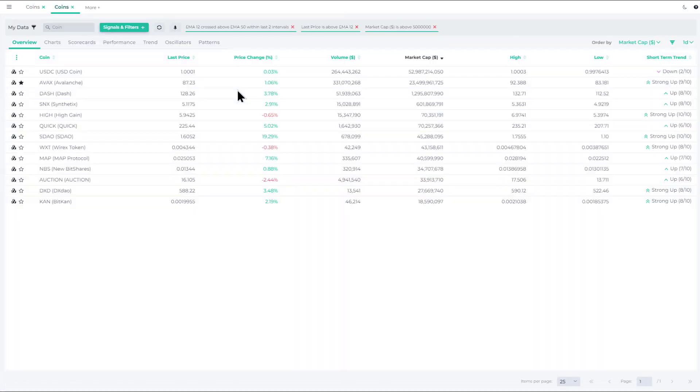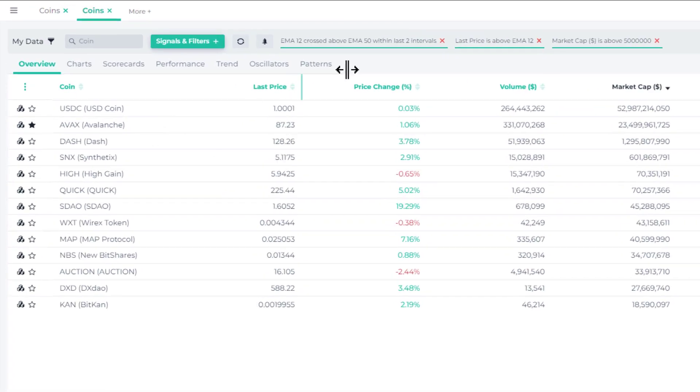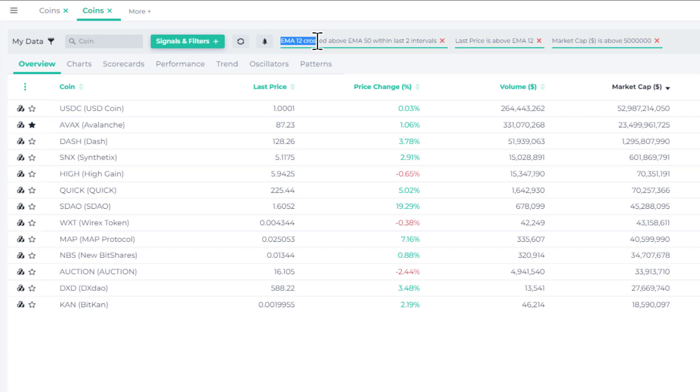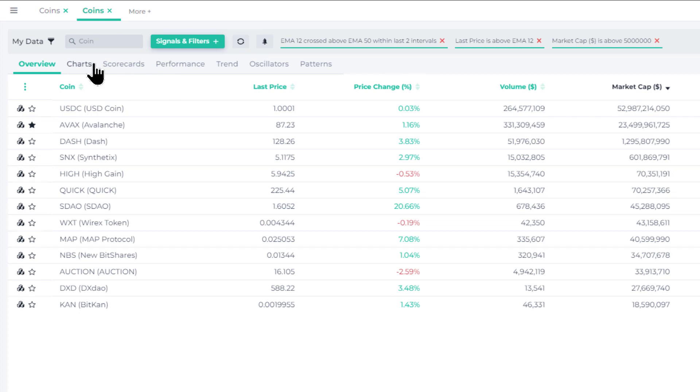So when we click on see more, we'll see all the coins that satisfy this criteria where the 12-day exponential moving average crossed above the 50-day exponential moving average within the last two intervals. So that means in the last two days. It's a fresh crossover because we really want to catch these crossovers as early as possible to make sure that the upside potential remains large.